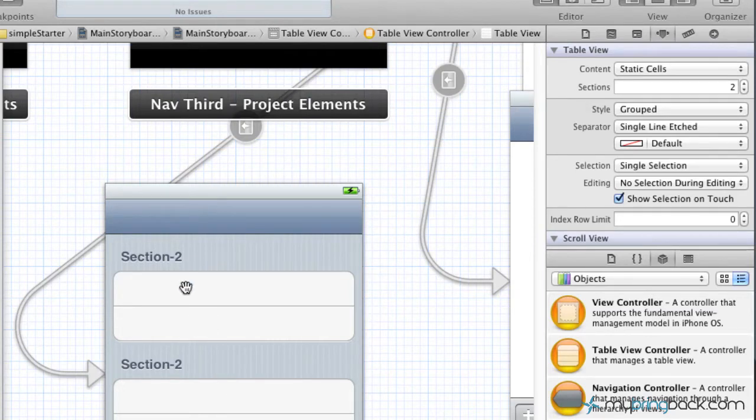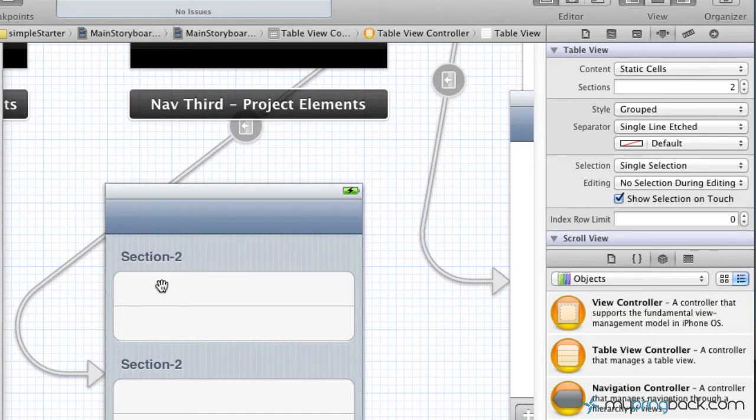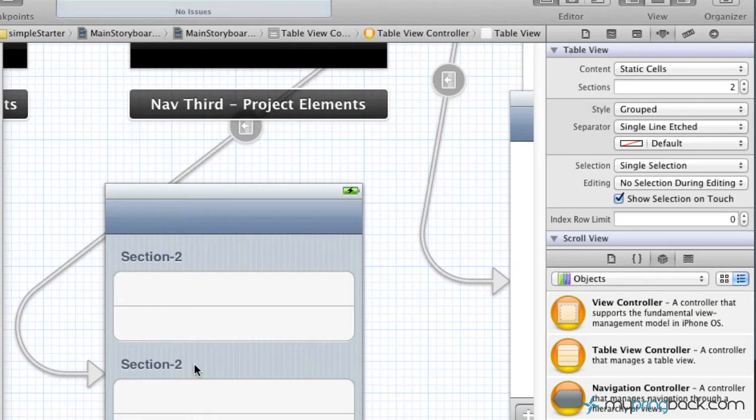And now what we're going to do is modify the headers, which are these guys right here, and then we're going to put some content within the cells, and finally we're going to add a footer. Most of this stuff you wouldn't do for everything, but it's just to show you how it works.